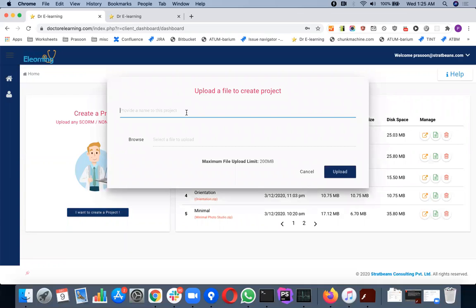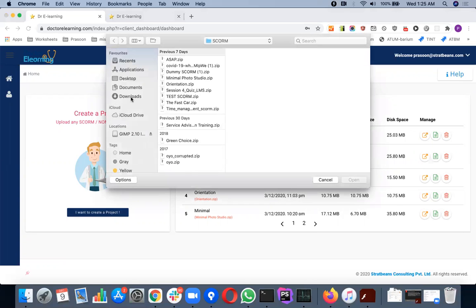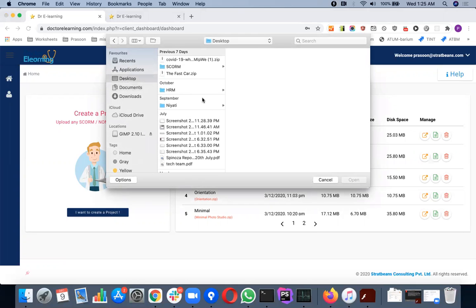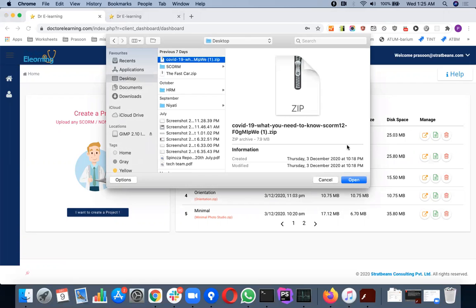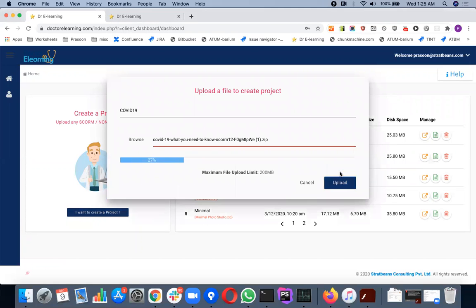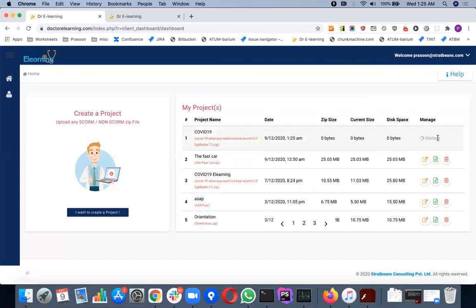You can give any name to your project over here. Then you can upload the zip file that you have for that particular course. I'll press upload and it will upload the file.